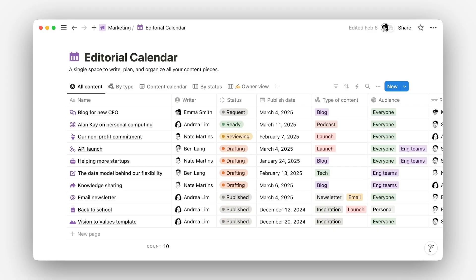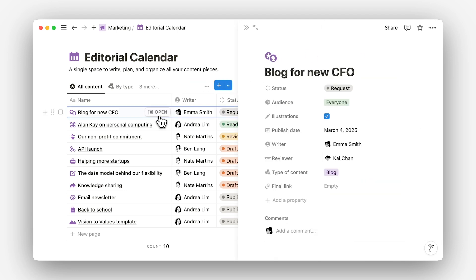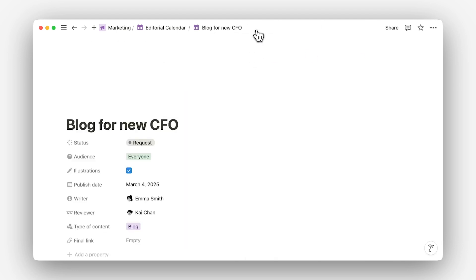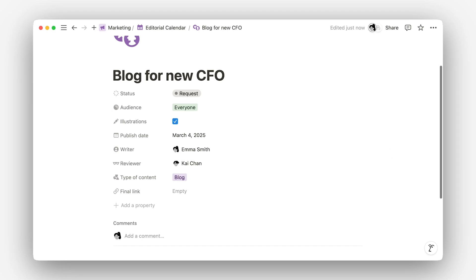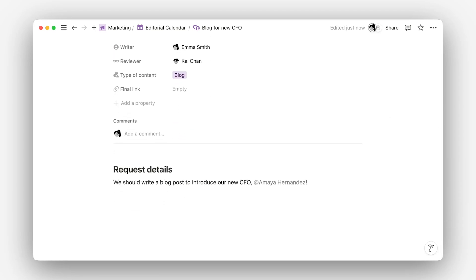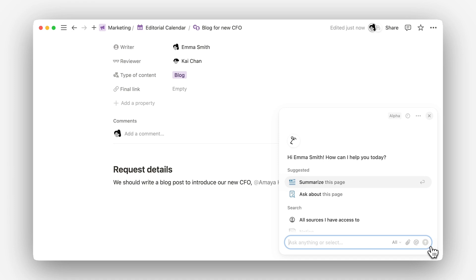Let's dive into the example of writing a blog post. Perhaps you're working out of your company's content calendar and starting work on a request to announce your company's newest executive hire. Before you take pen to paper or fingers to keyboard, you probably need to do some research — who's this hire and why are they here? What's the story? AI Search can be a handy tool to help you quickly gather context from around the org and get the wheels spinning.